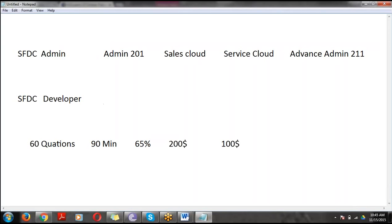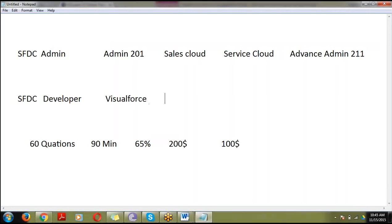In the development side we have three different modules: the first one is Visualforce, the second one is Apex, and the third one is Web Services.